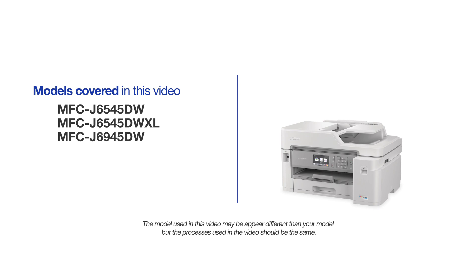This video may cover multiple models and operating systems. Even though your machine may not match the model on the screen, the overall process will be the same.